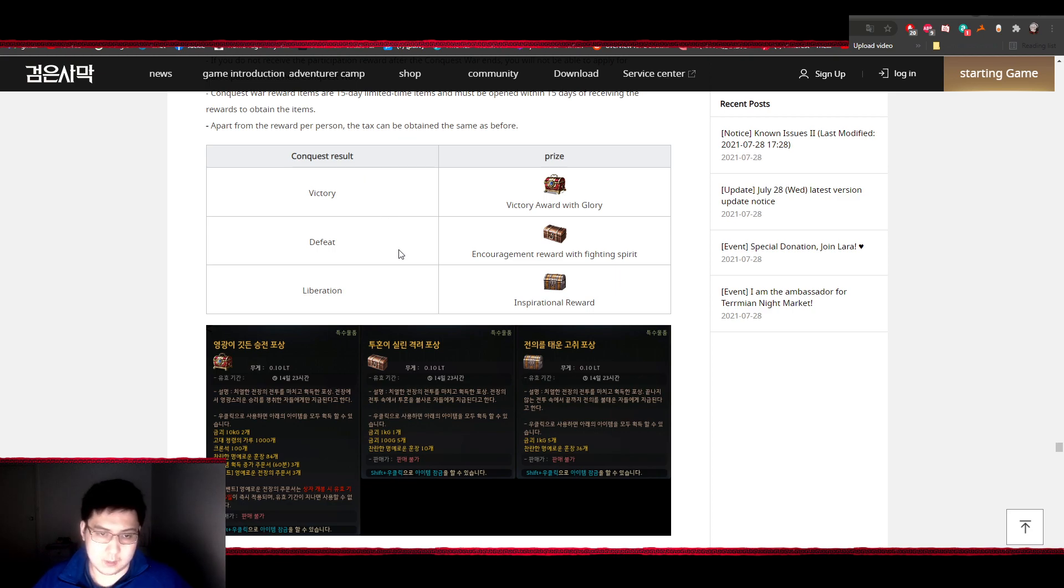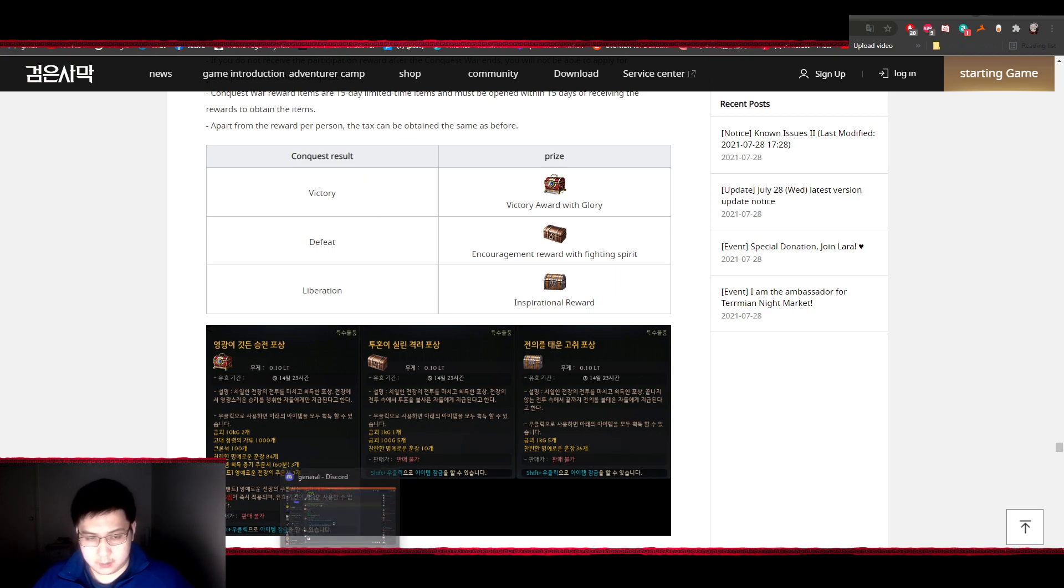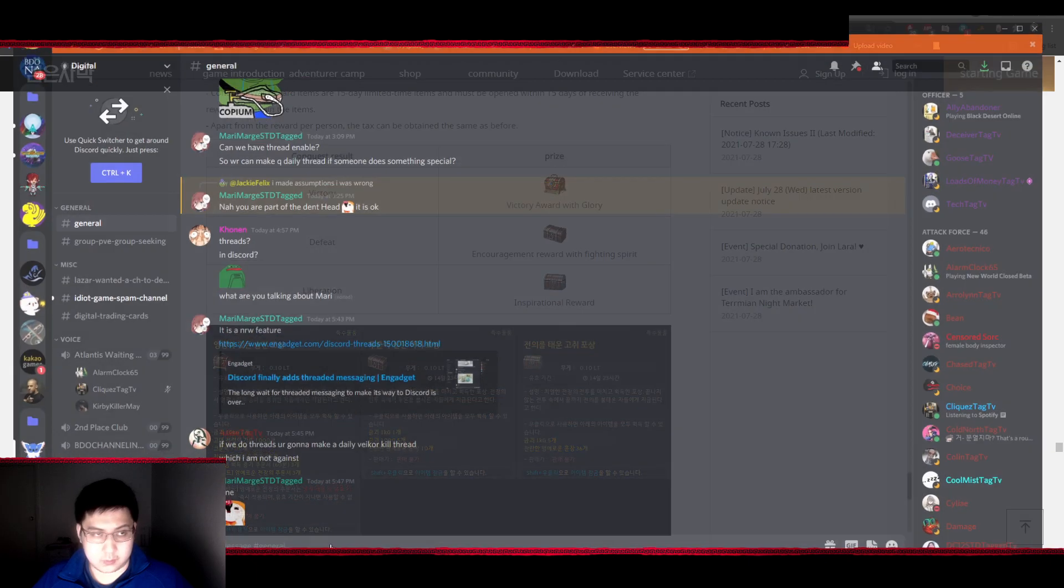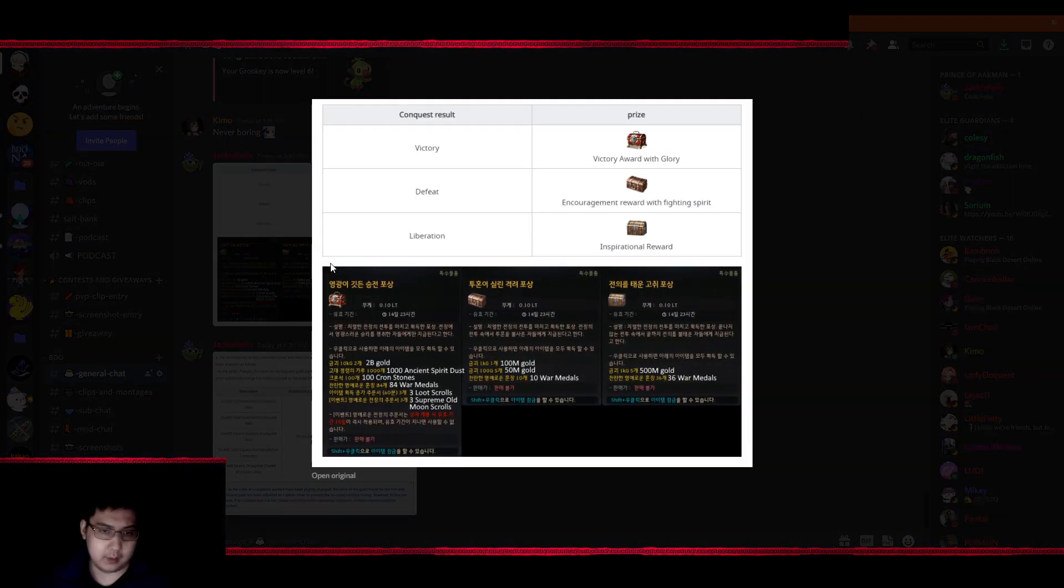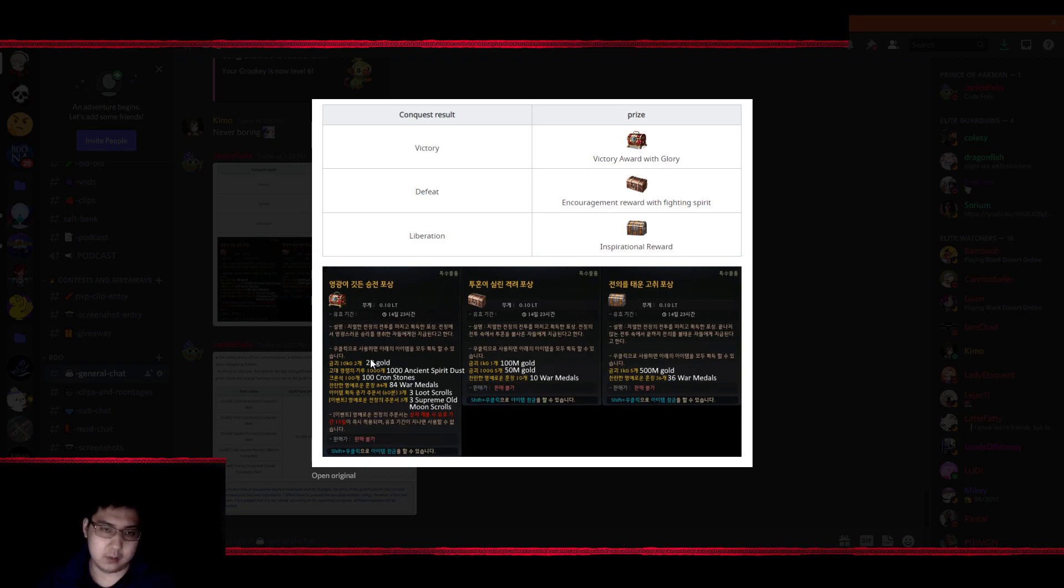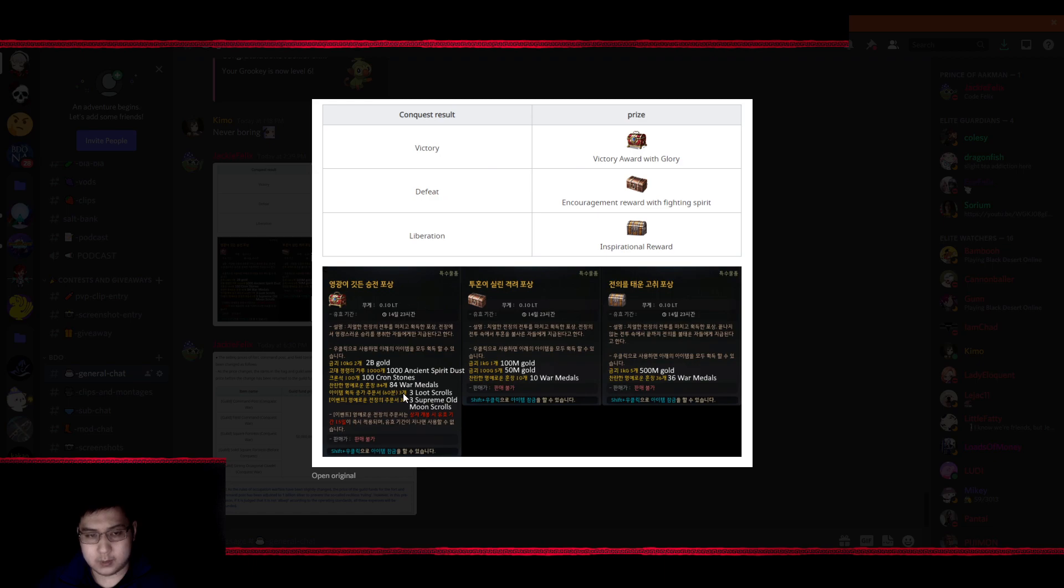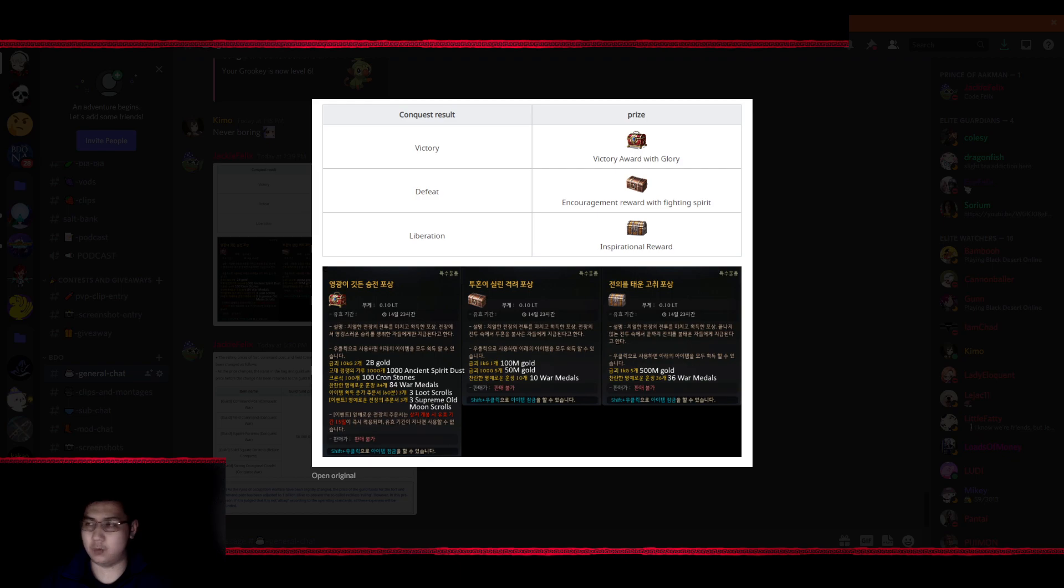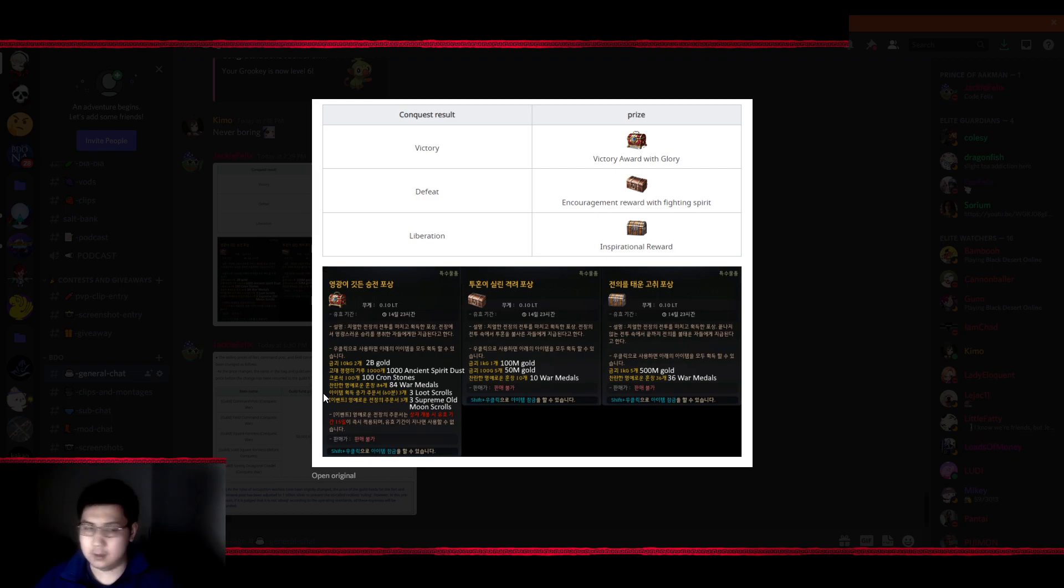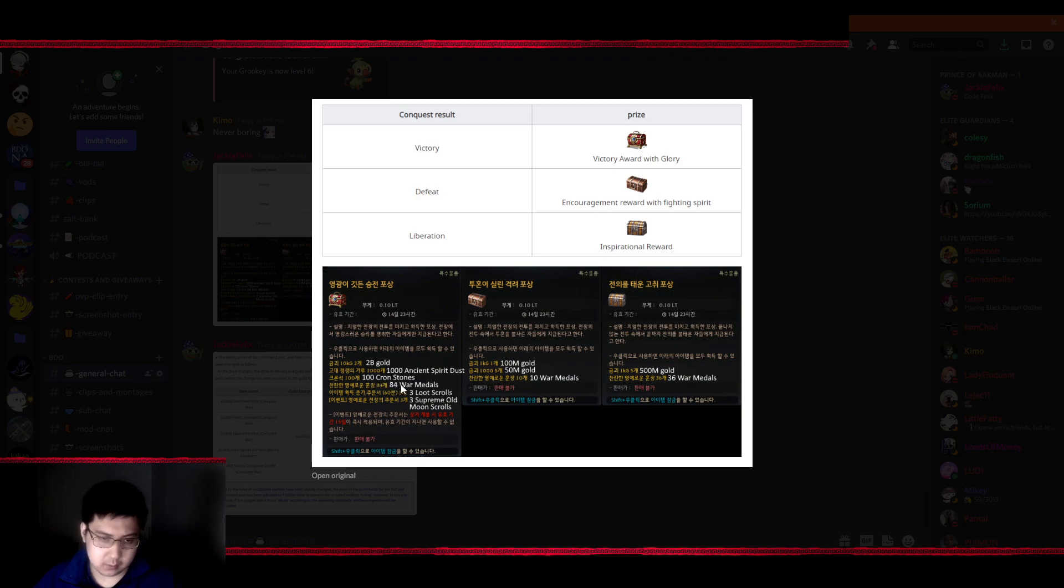Let me go through the reward system for you guys real quick. So just go to my Discord, it has the translations. For the guild that wins the region, each person will get 2 billion worth of gold bars, a thousand ancient spirit dust which translates to around 200 Caphras I believe, 100 crown stones, 84 of the new war medals, 3 loot scrolls, and 3 supreme old moon scrolls.